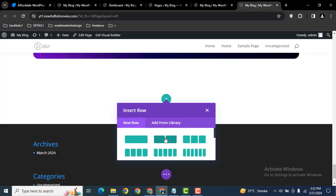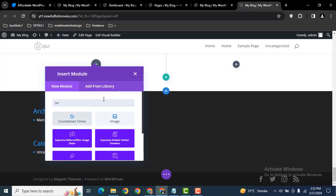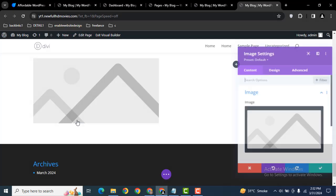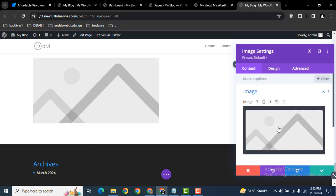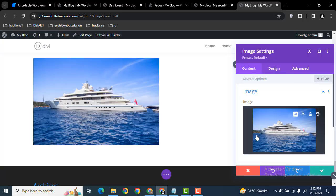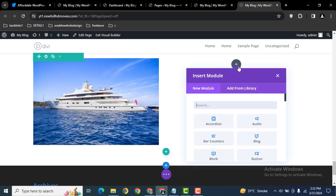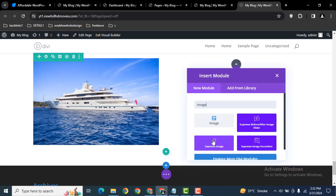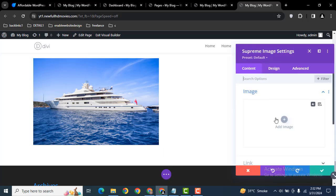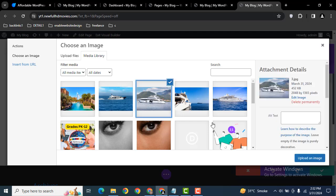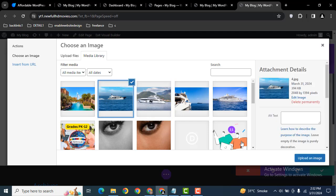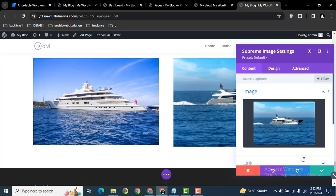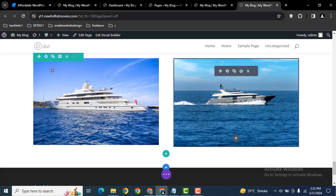Then I can add a two column row. Now we can add image module and here you can see this is a simple image. I can add one image here. Then we can also add another module. Just search for image and add Supreme Image. Here we can add this image.